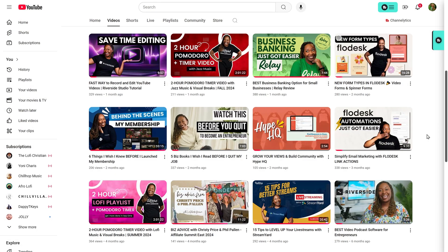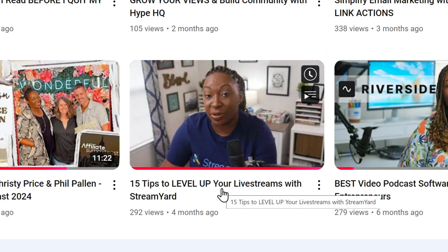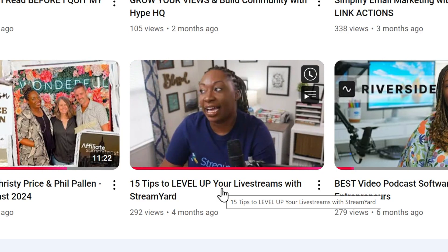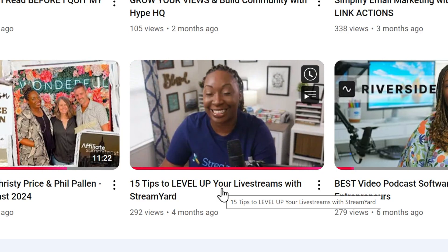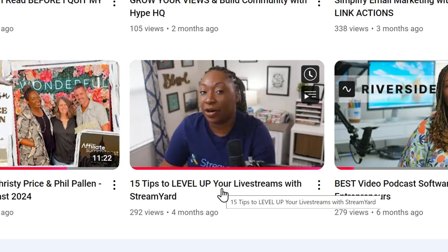There is a format of YouTube videos called Listicles, where you share a list of tips or tricks or hacks to help people in a certain topic. For this example, we are going to utilize this particular video that gives you 15 tips to level up your live streams with StreamYard.